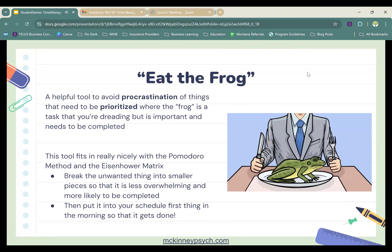That's a silly analogy, and it comes from the book 'Eat That Frog: 21 Great Ways to Stop Procrastinating and Get More Done in Less Time' by Brian Tracy — if anyone wants reading material on time management, that might be a book for you. This is a helpful tool to avoid procrastination of things that need to be prioritized, and it fits really nicely into the Pomodoro method as well as the Eisenhower Matrix. Like the video said, break the unwanted thing into smaller pieces so it's less overwhelming, then put it in your schedule first thing in the morning so you can't avoid it and it gets done.